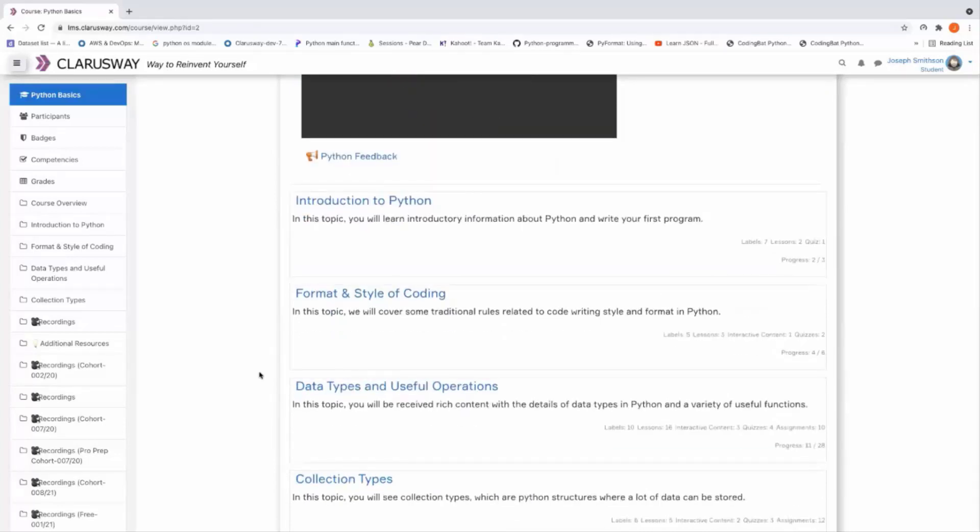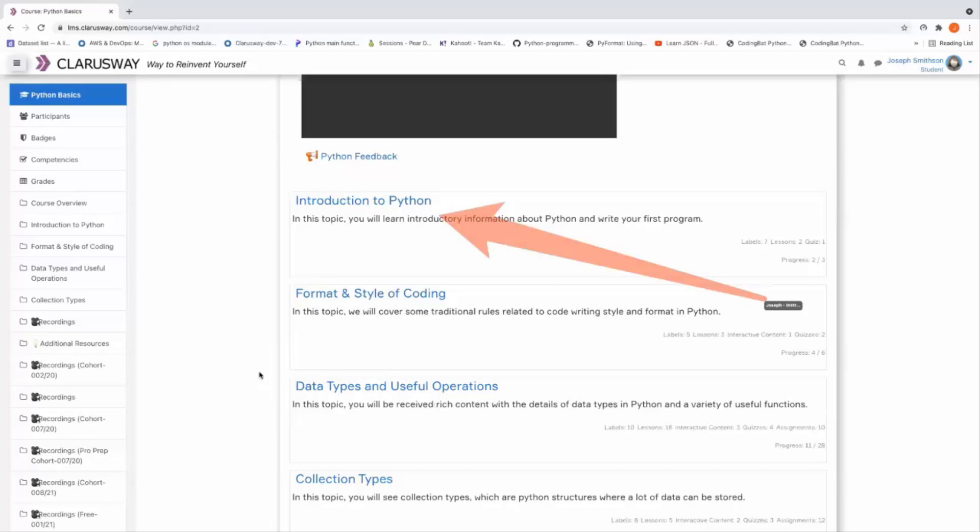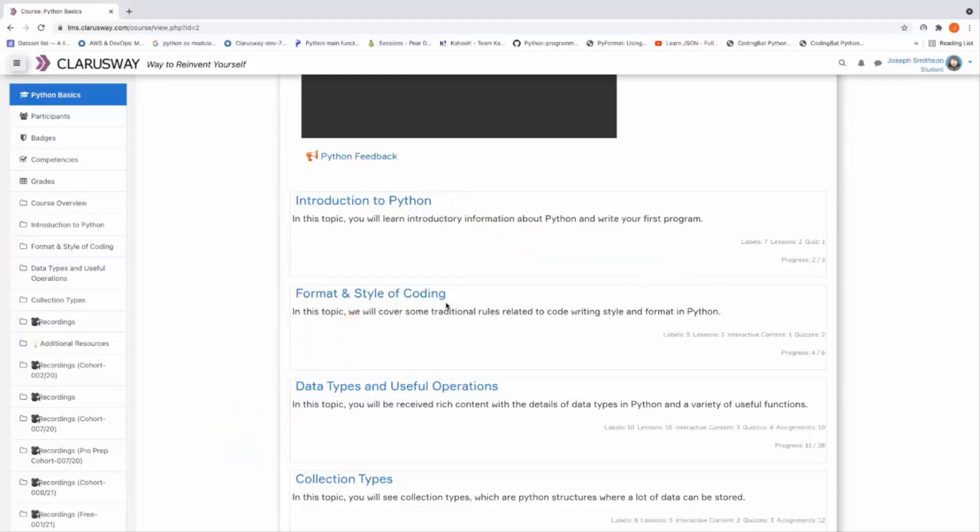In this tutorial series, I'm going to show you format and style of coding. Let's dive into this topic.